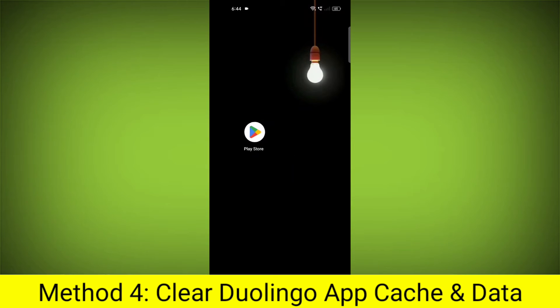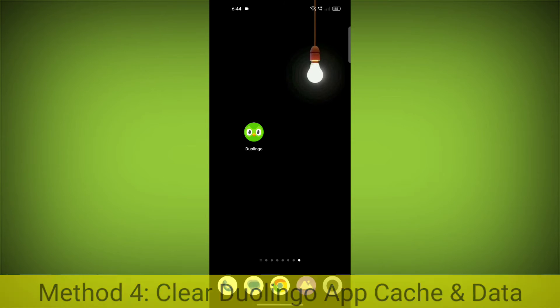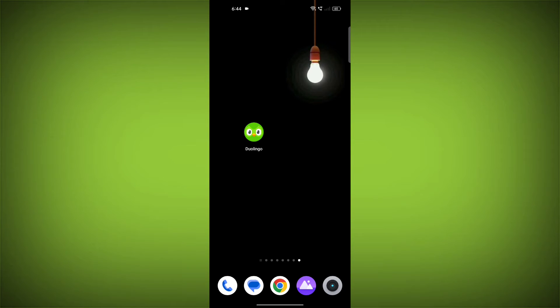Method 4: Clear the Duolingo app cache and data. If restarting the app doesn't work, you can try clearing the app cache and data. This will remove any temporary files that may be causing the error.